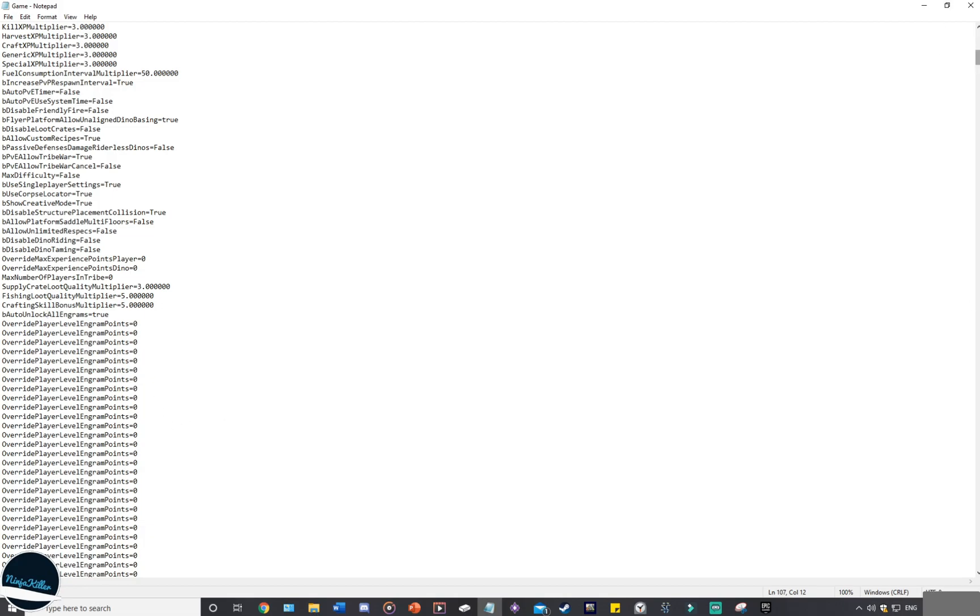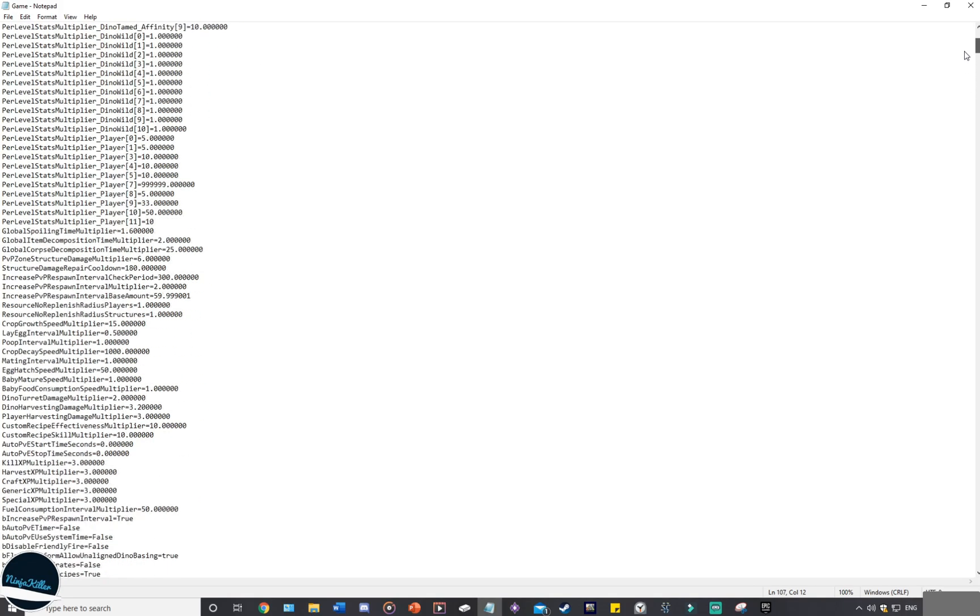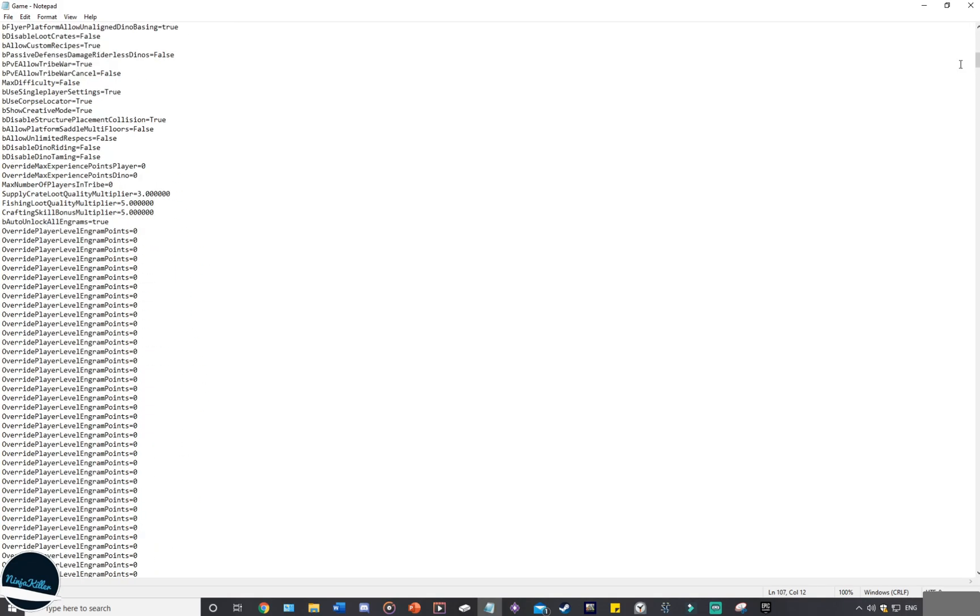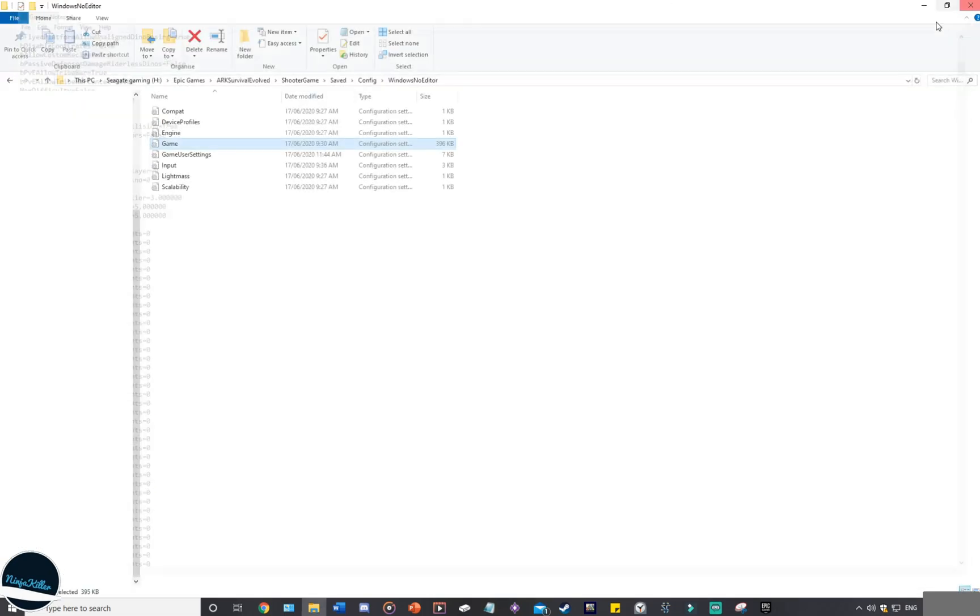So anything that I add into the game ini, I always put at the bottom just because that's how it works for me best. You can do this alphabetical order, you can do whatever you want, but I prefer to do it under. Now once you've done your changes, you've added everything, go ahead, save the change again. So go file, save, close it, and then you can go ahead and launch up your Arc and you'll be good to go.